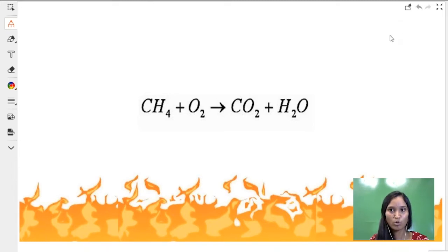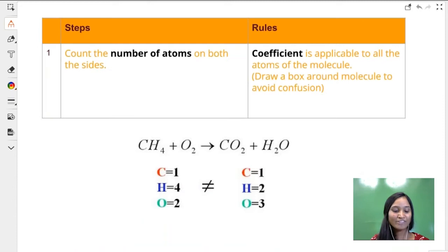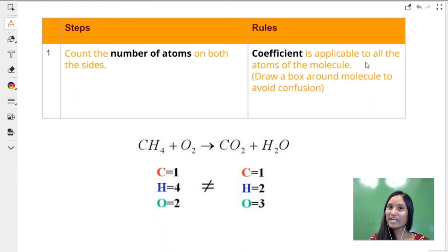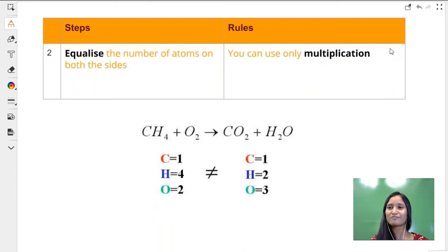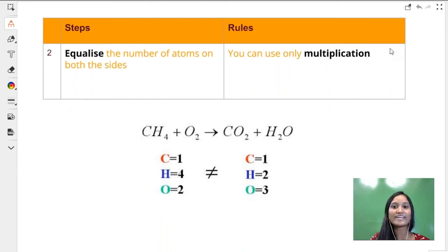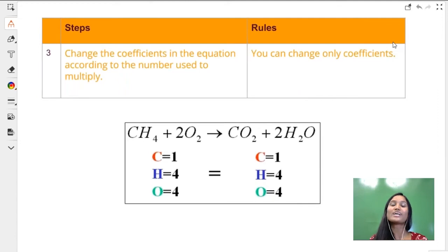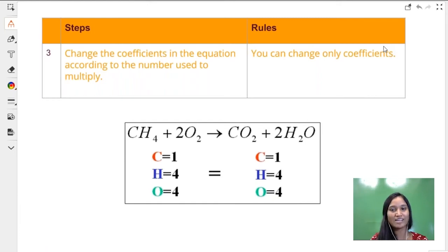Step one: count the number of atoms on both the left and right hand side and understand if it is equal or unequal. If you have a coefficient, ensure that you use that to count the number of atoms. Step two: start equalizing — only use multiplication, don't use addition at all, and you can't use subtraction or division. Once you equalize, use the numbers you have used as multiplication to make a coefficient in the chemical equation.